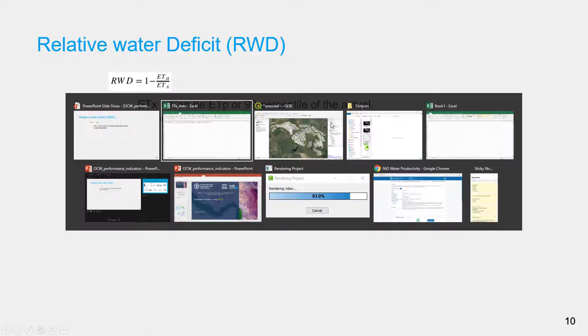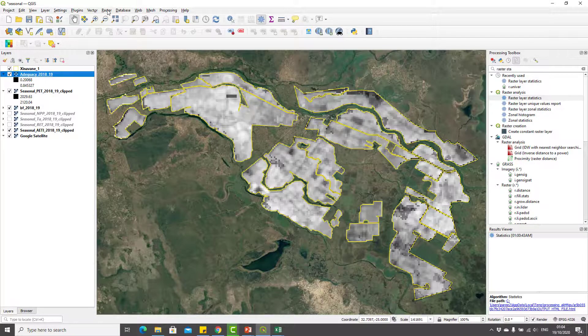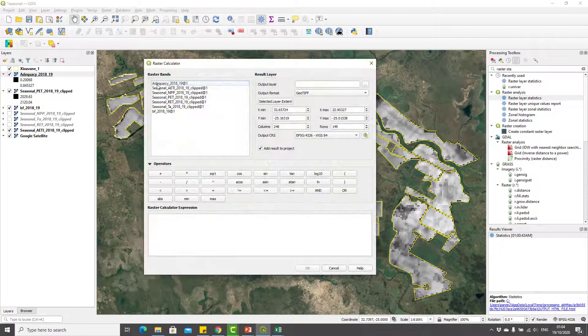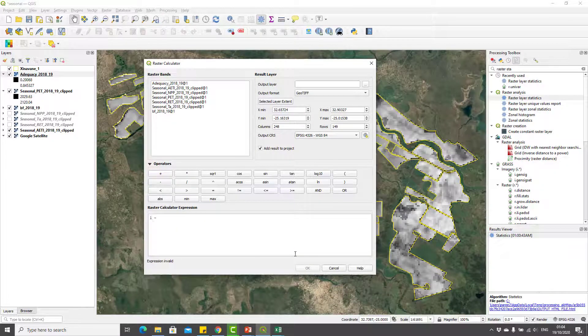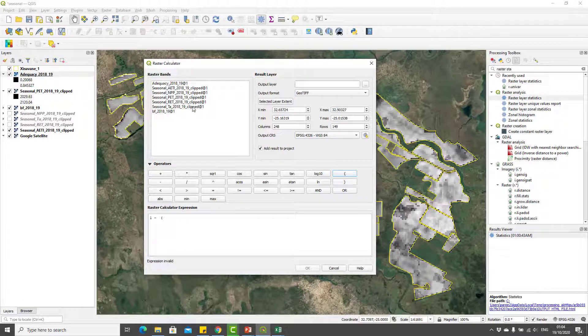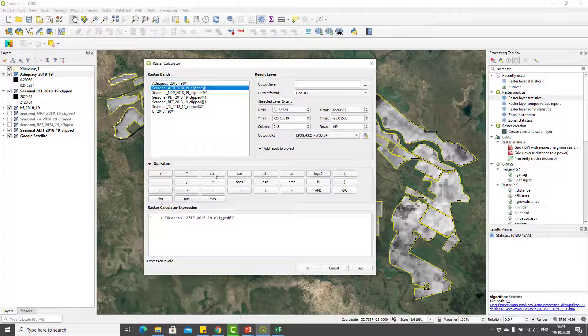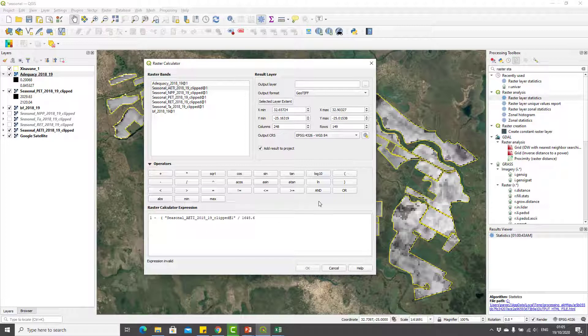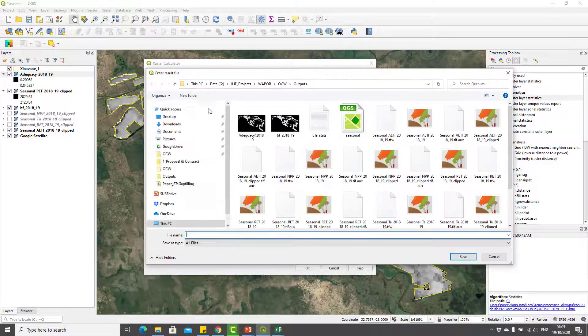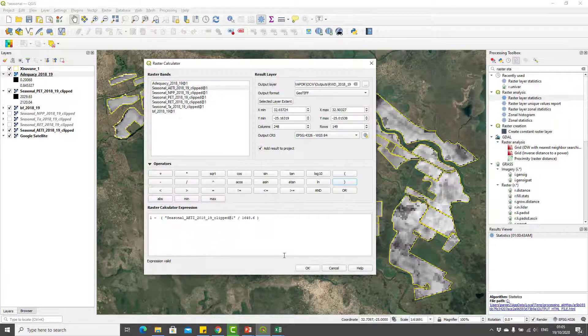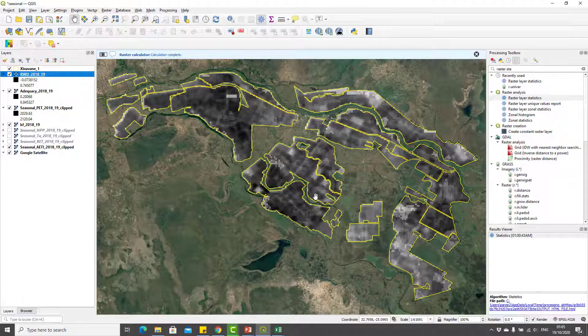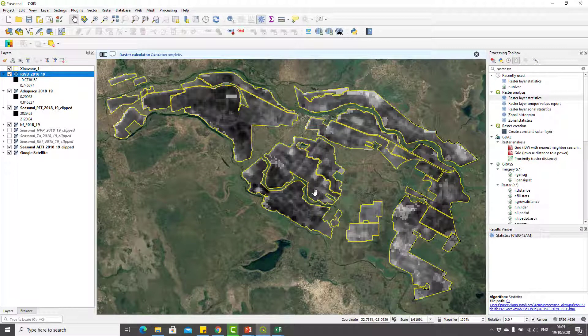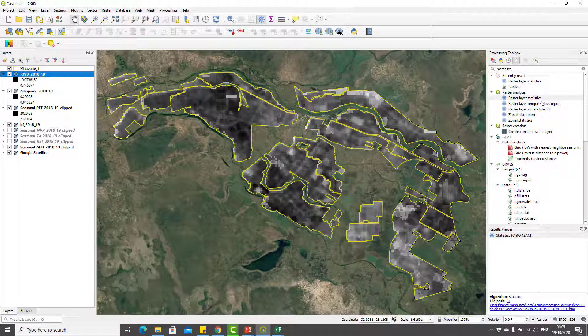Now let's go to QGIS and compute RWD. I'll go to raster calculator again. I'll type: 1 minus, open bracket, seasonal actual evapotranspiration divided by 1648.6, which is the 99th percentile of seasonal evapotranspiration, close the bracket. That is your RWD. I'll name it RWD. This is your RWD map.